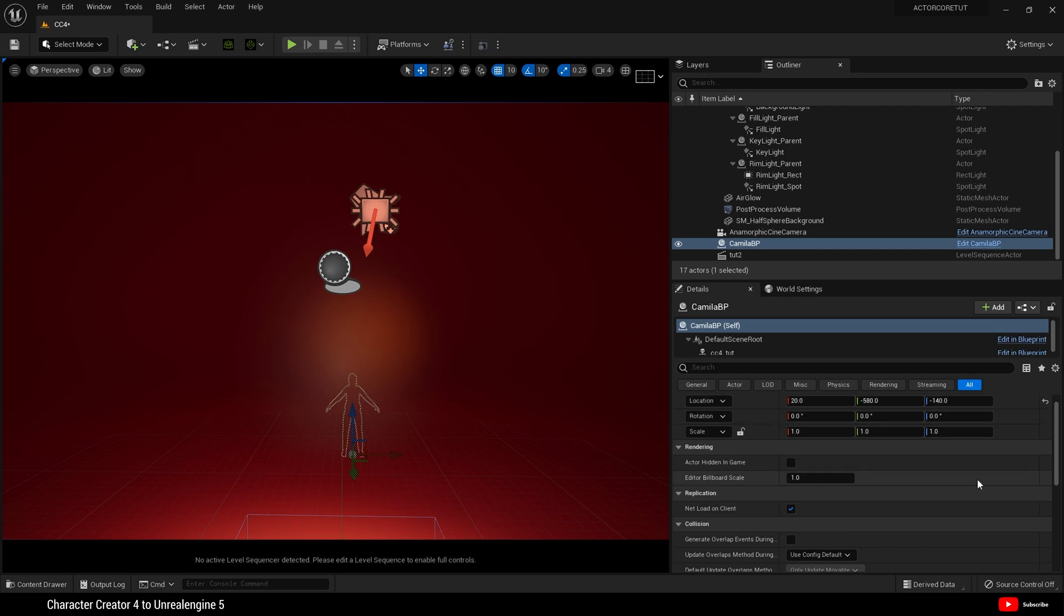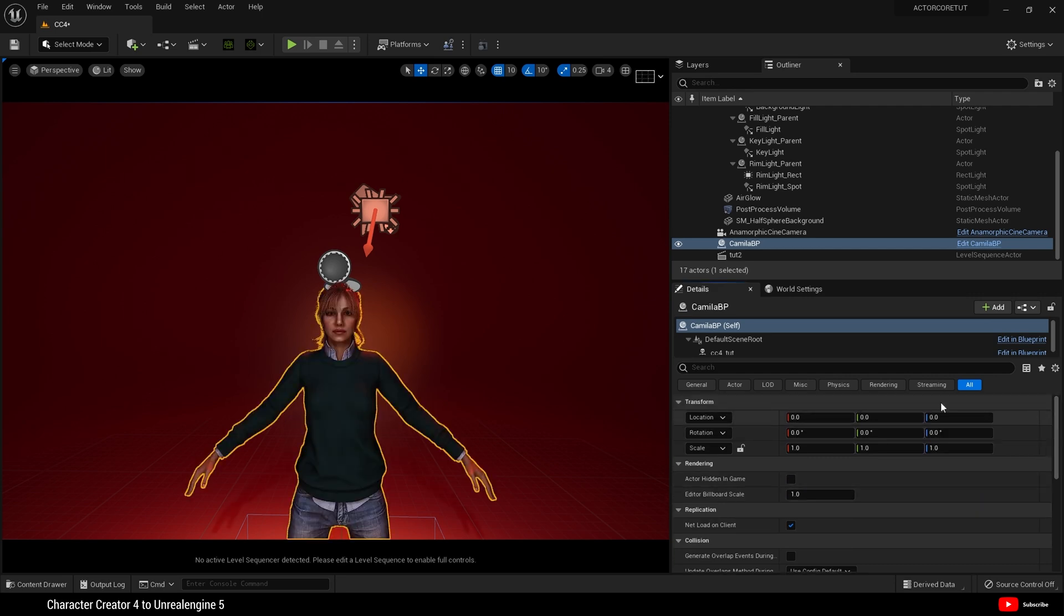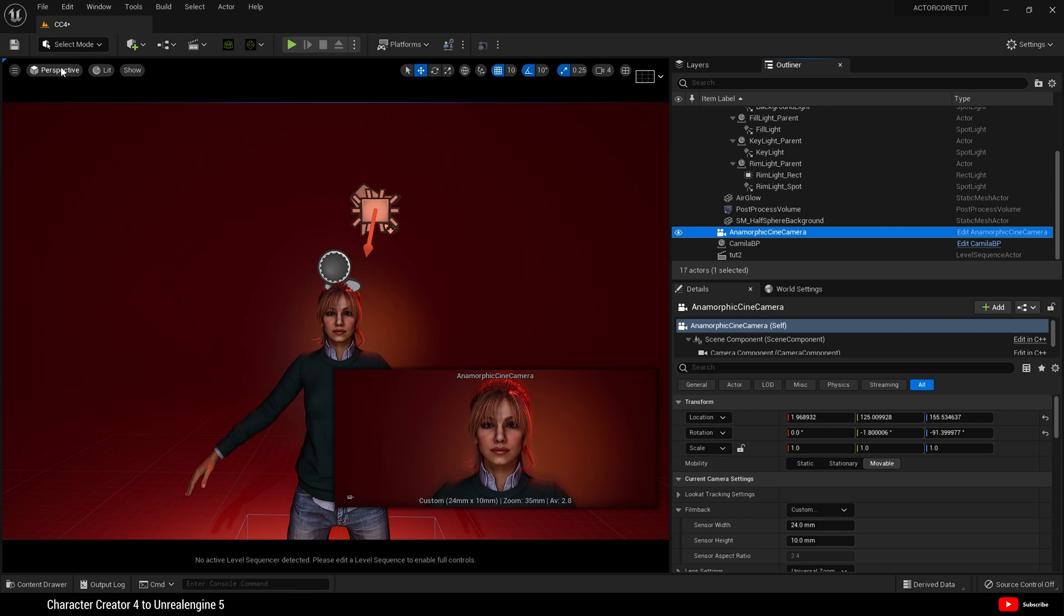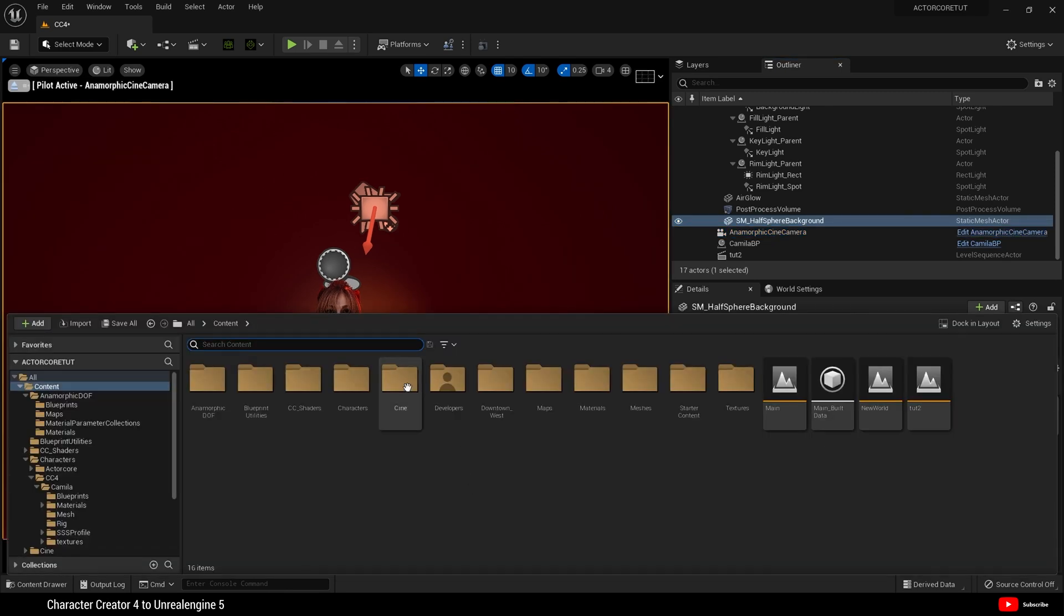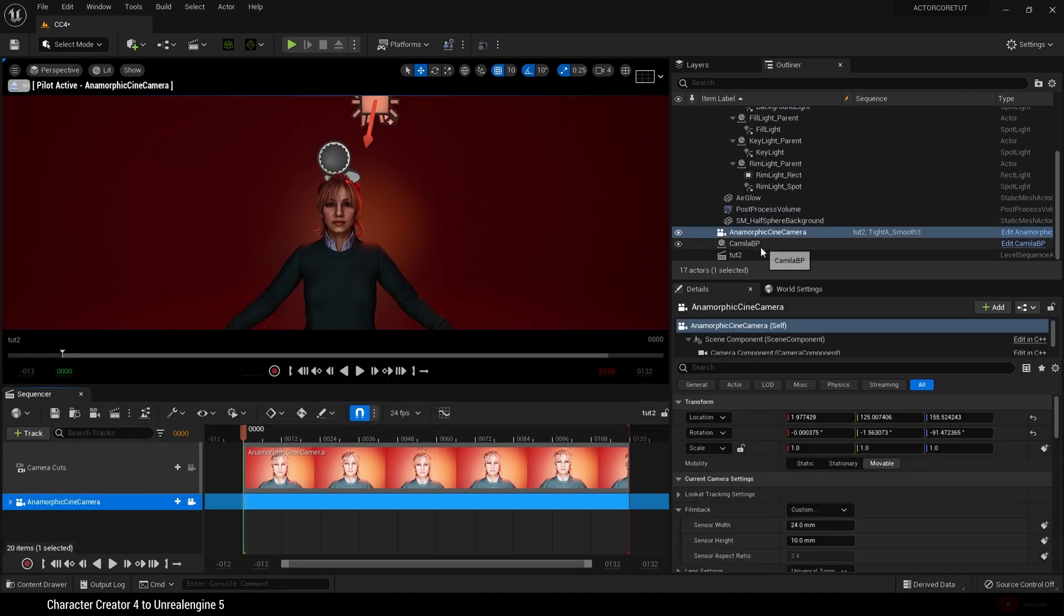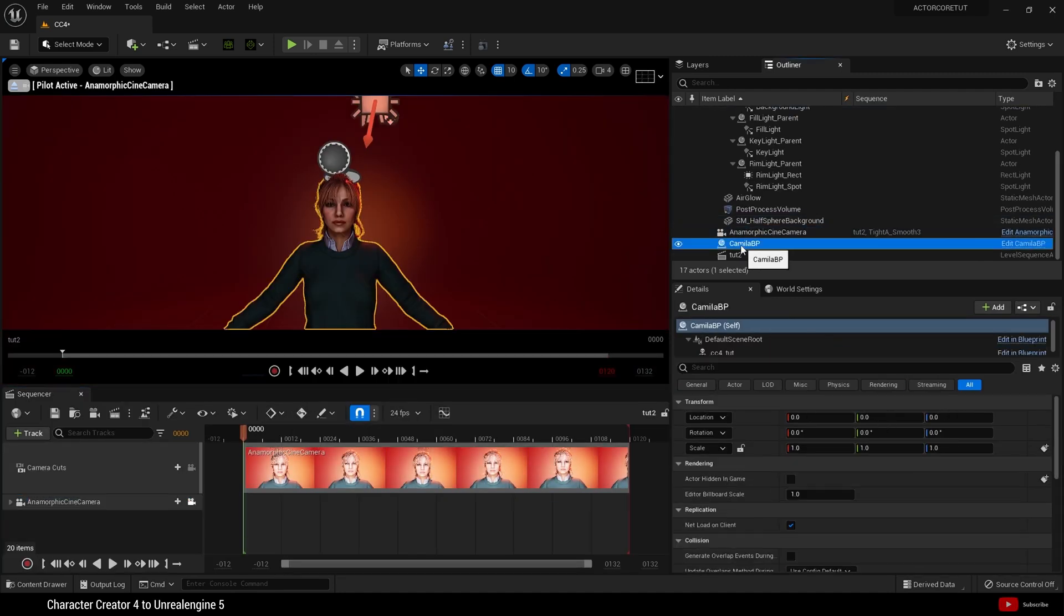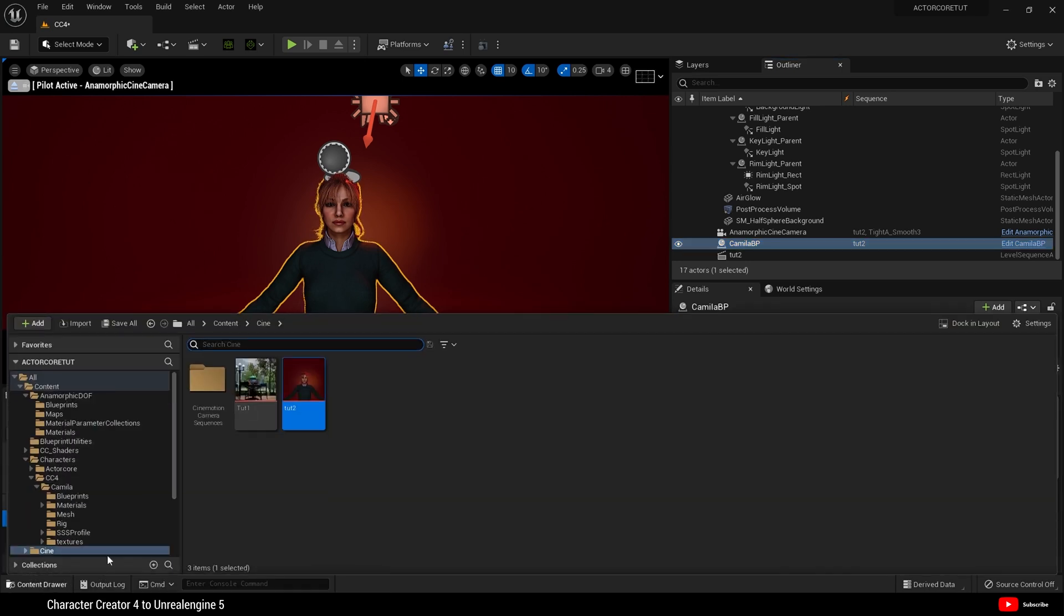And I want to zero that out. There we go. And I already have a camera set up. Next, I need a sequence. I already have a sequence created for this tutorial. I'm going to drag in our actor blueprint. Now, obviously, we're going to need some animation, so we're going to do that now.